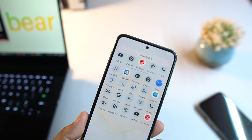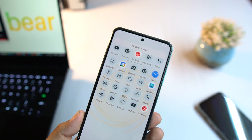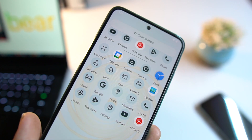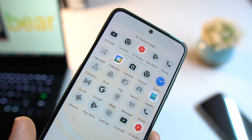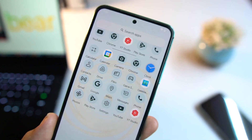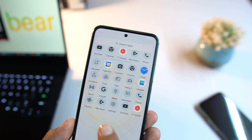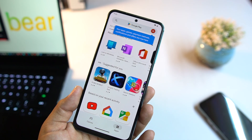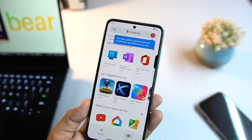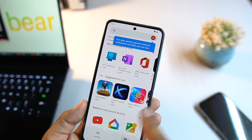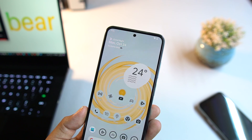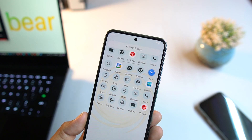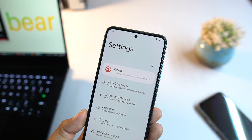In terms of applications, we don't have a lot of pre-installed apps — no junk applications, only the needed ones. If you want any other application or game, you can go to the Play Store and download from there.